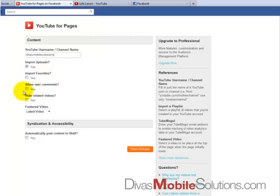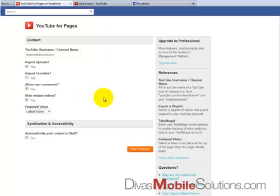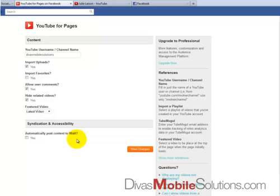Allow user comments — yes. Hide related videos — yes, I think I want to hide those. I'm going to choose the latest video from our channel, and I don't want to automatically post content to the wall. Sometimes when I'm uploading a video I don't necessarily want it posted on our wall yet, so I'm going to go ahead and save the changes.